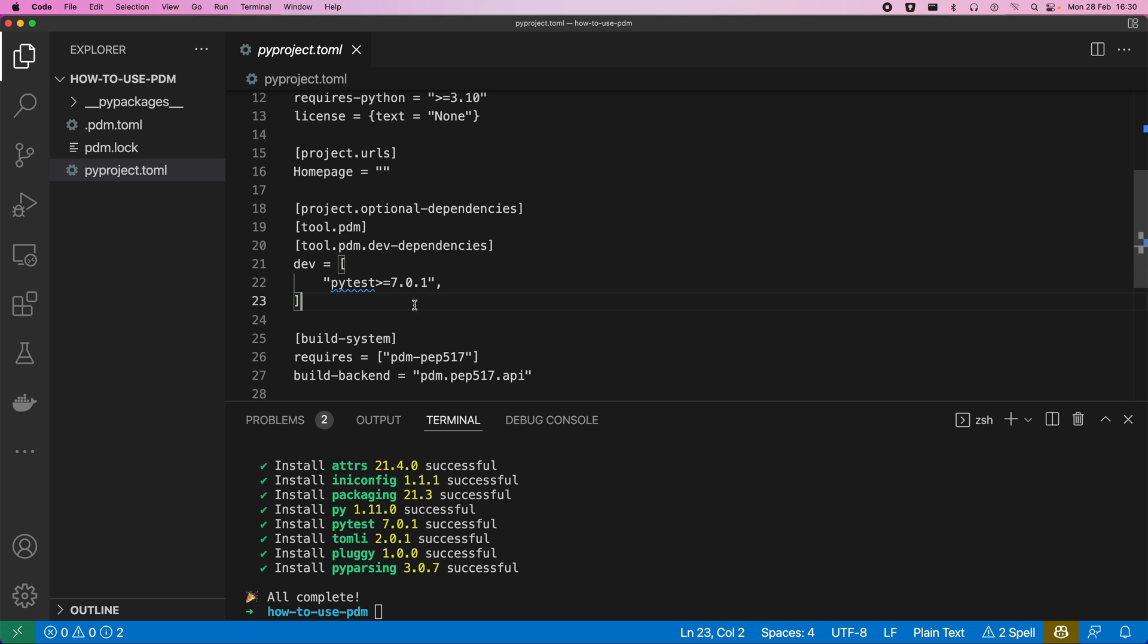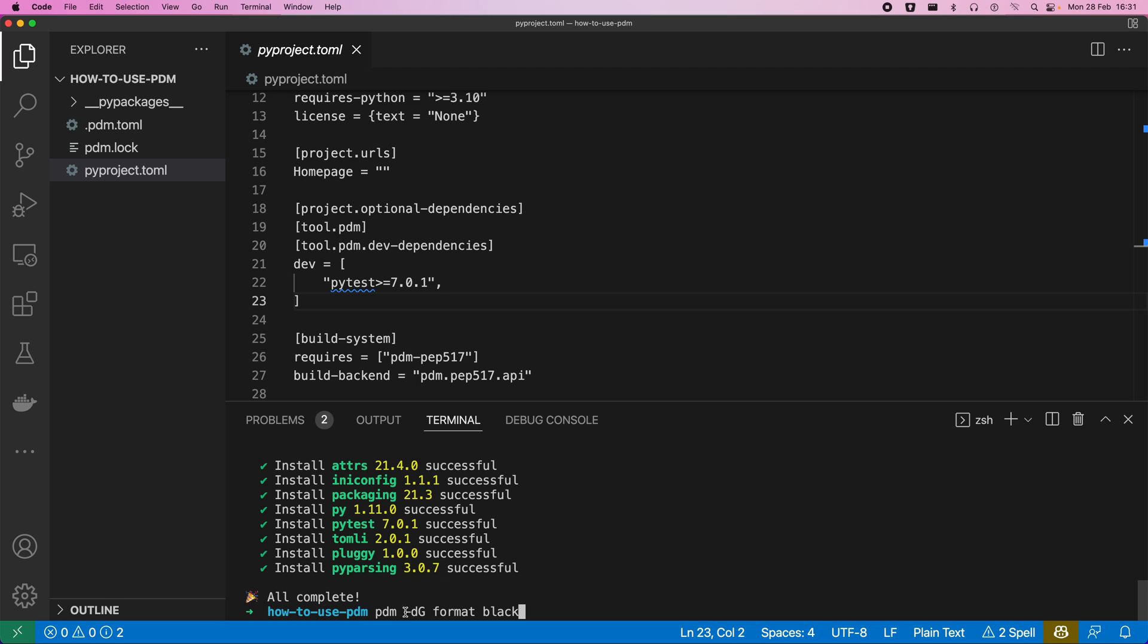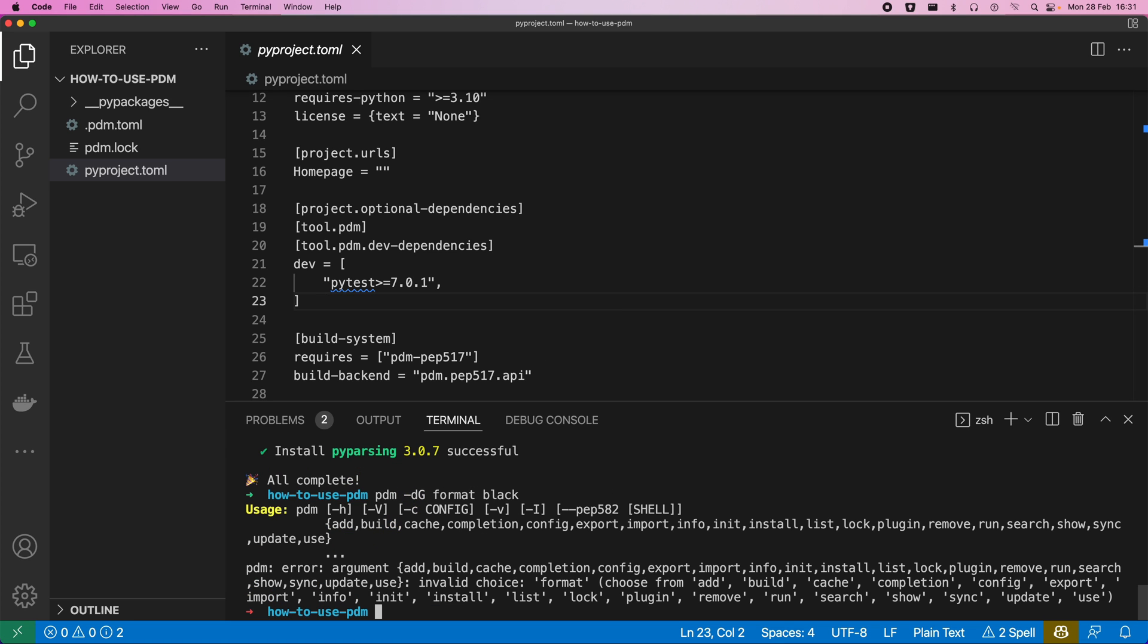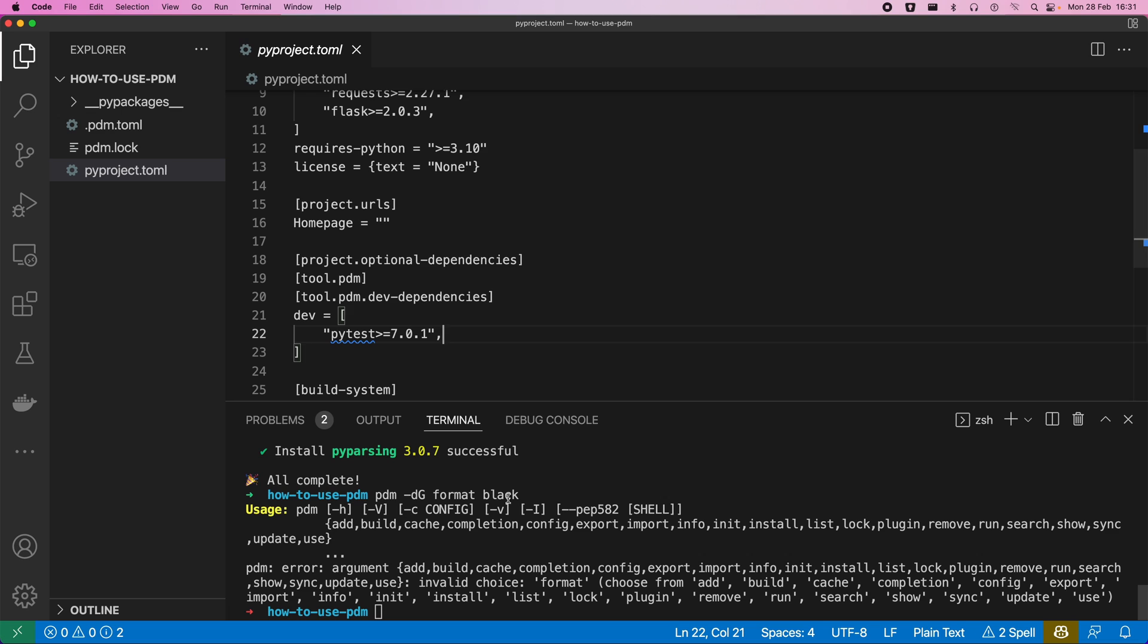Now the nice thing that we also get is that we can specify groups of dependencies. So we've actually specified here a group called dev as the name of our dependencies. So we can do another one here. So we're doing dev dependency group and I'm going to name it format and then I'm going to say I want to install black. So pdm -dg format black.